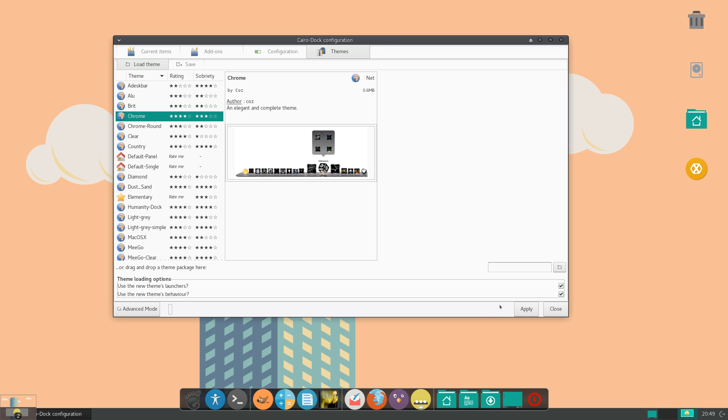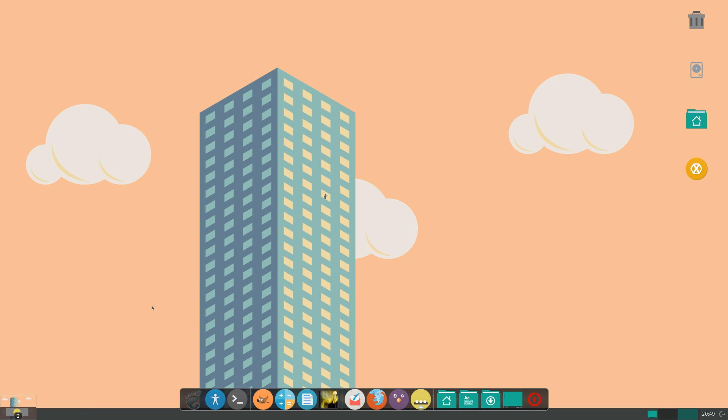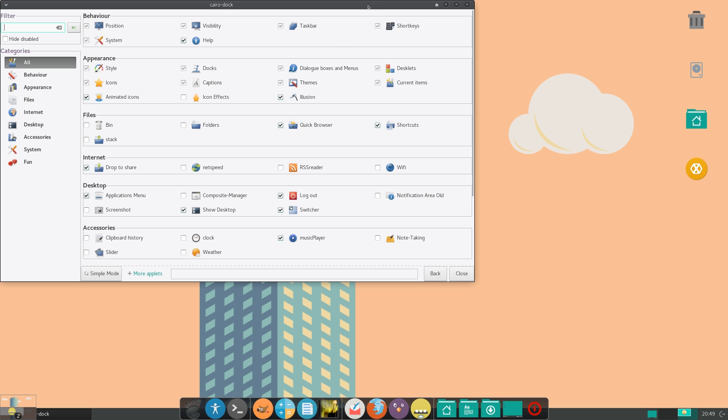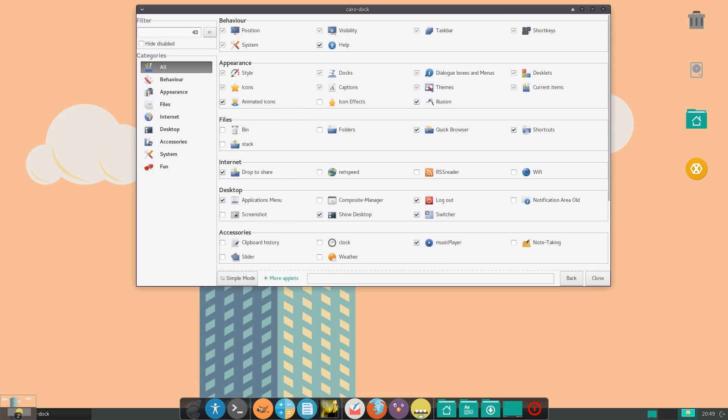So now, if you notice here at the bottom, there is an advanced mode. So let me just click on that. And you can see here that we suddenly have a ton more options. And this kind of reminds me of compiz. There are just a ton of options here.